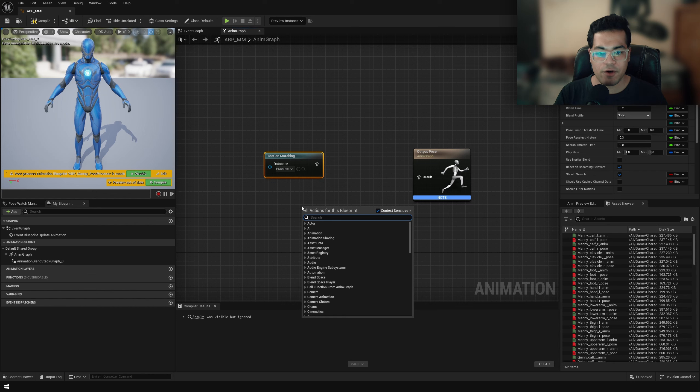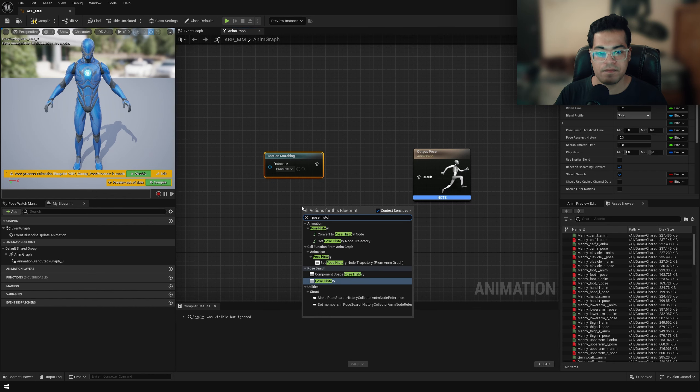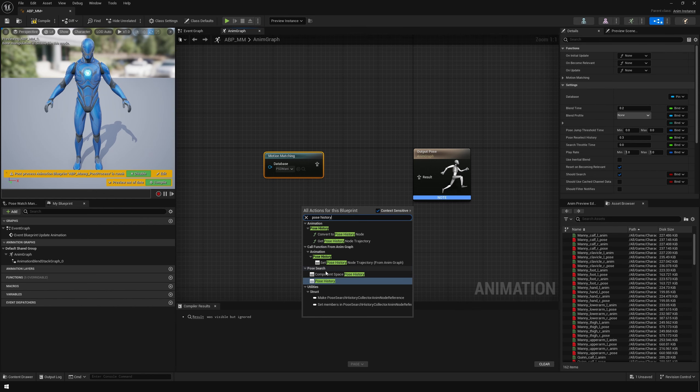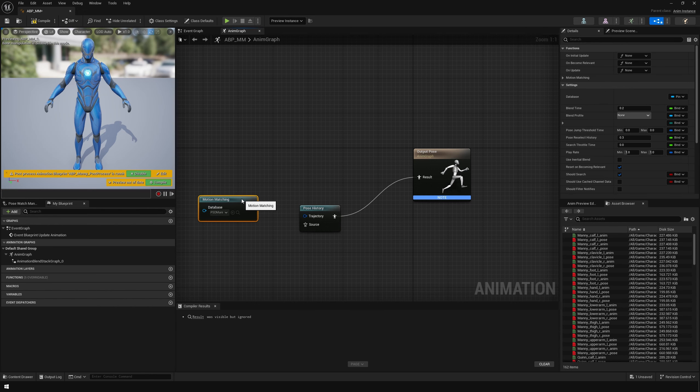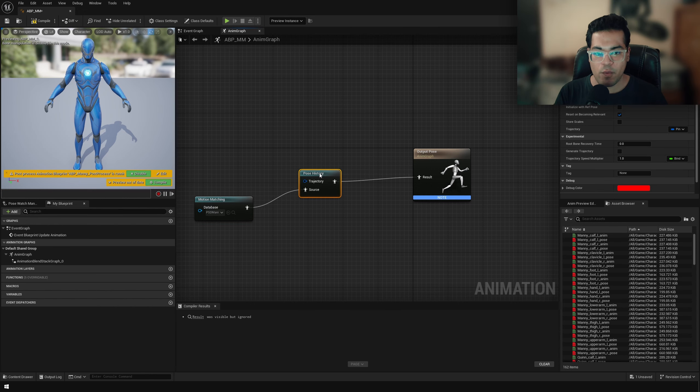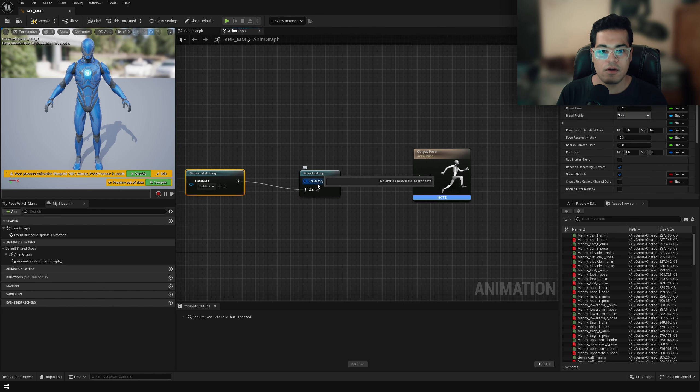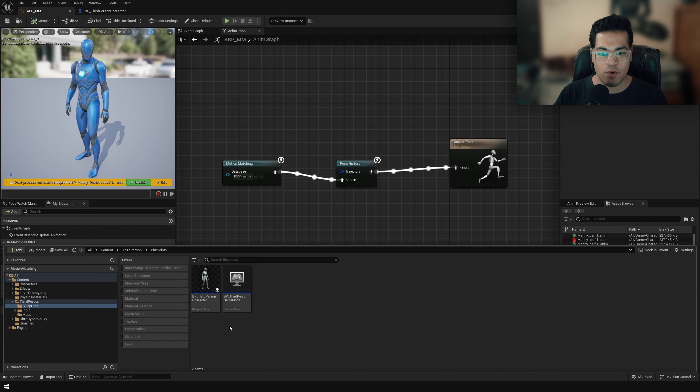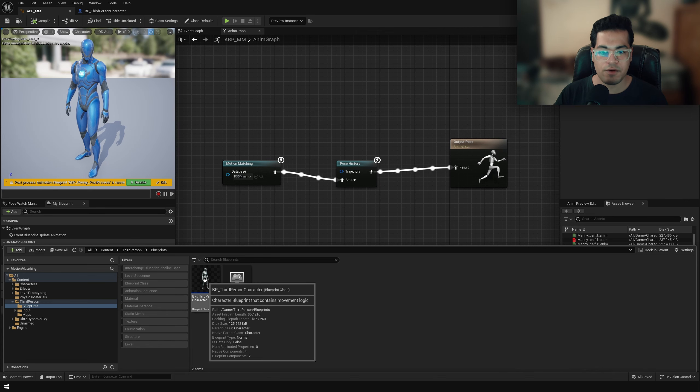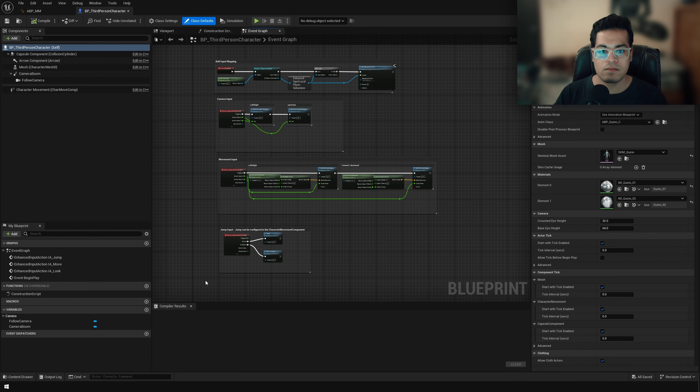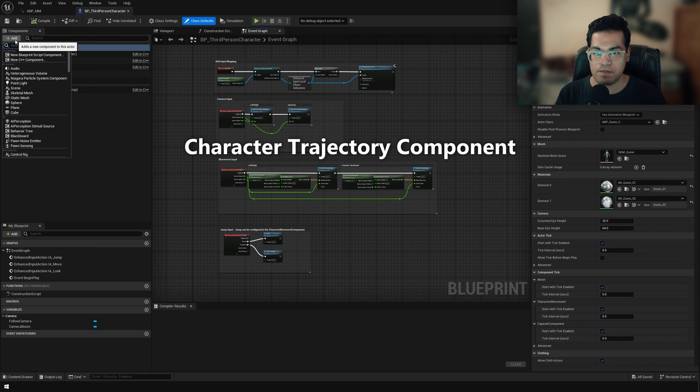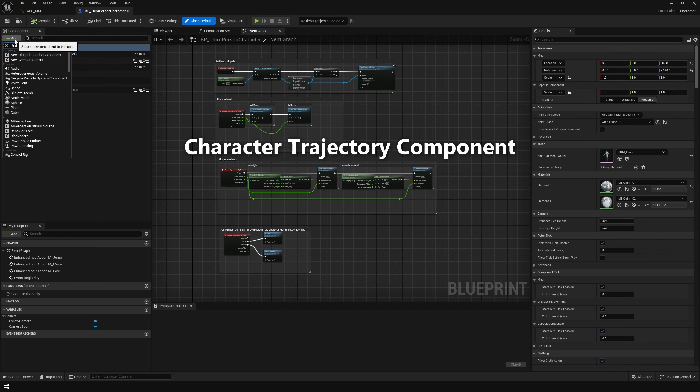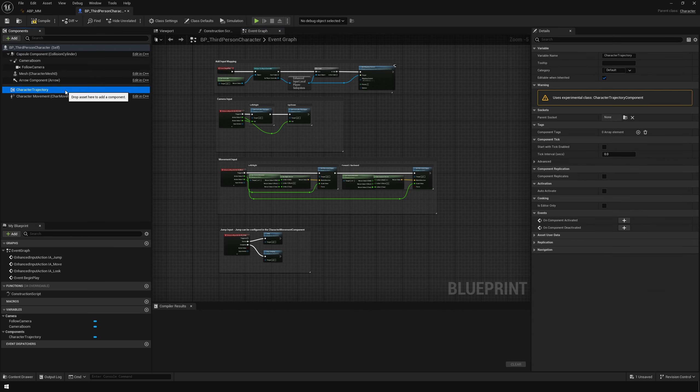Next, we are going to add a node called pose history. And here we need to specify the trajectory. So this is something that we need to do in the third person character blueprint. I'm going to open the blueprint, I'm going to add a component called the character trajectory component.